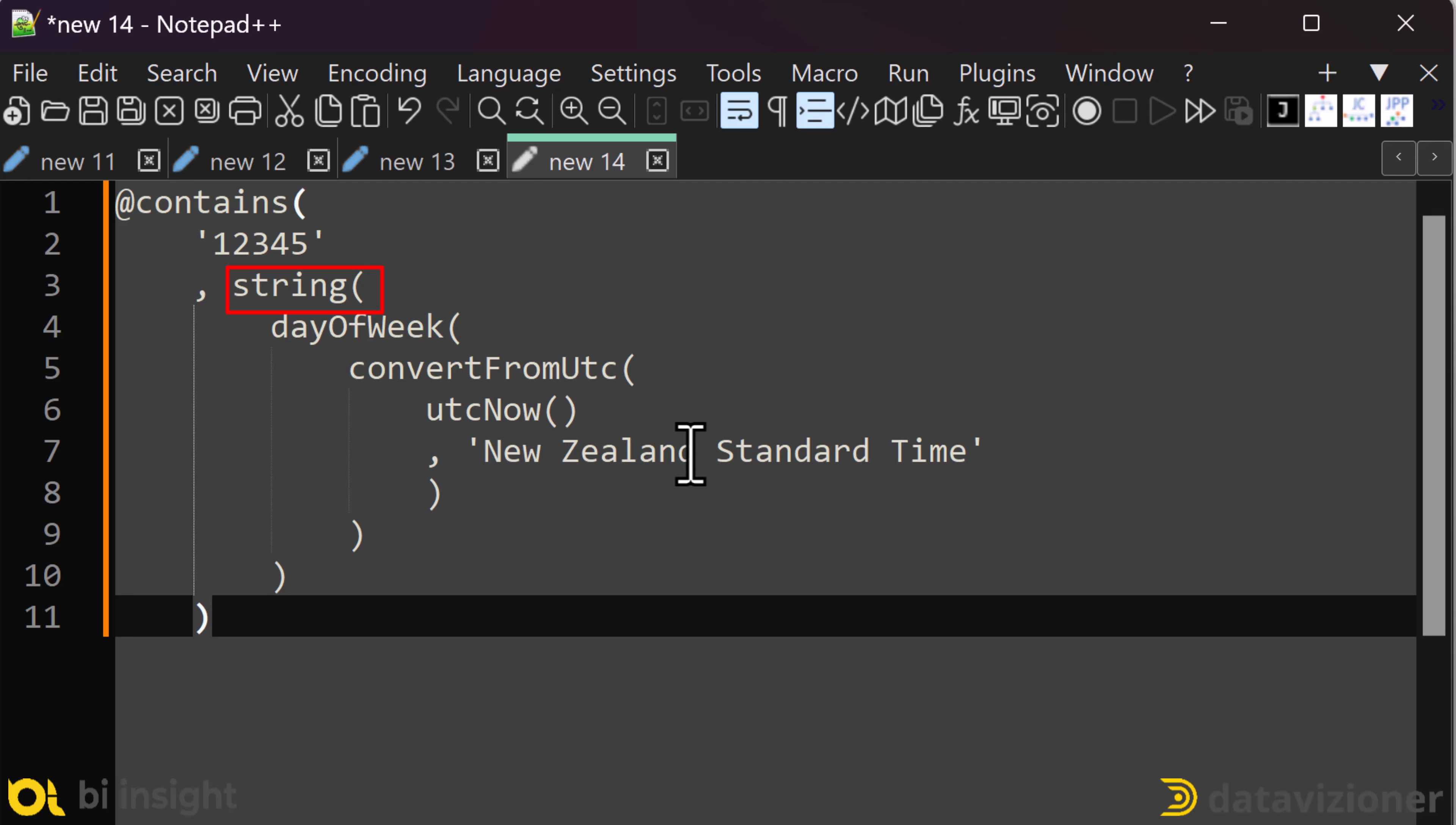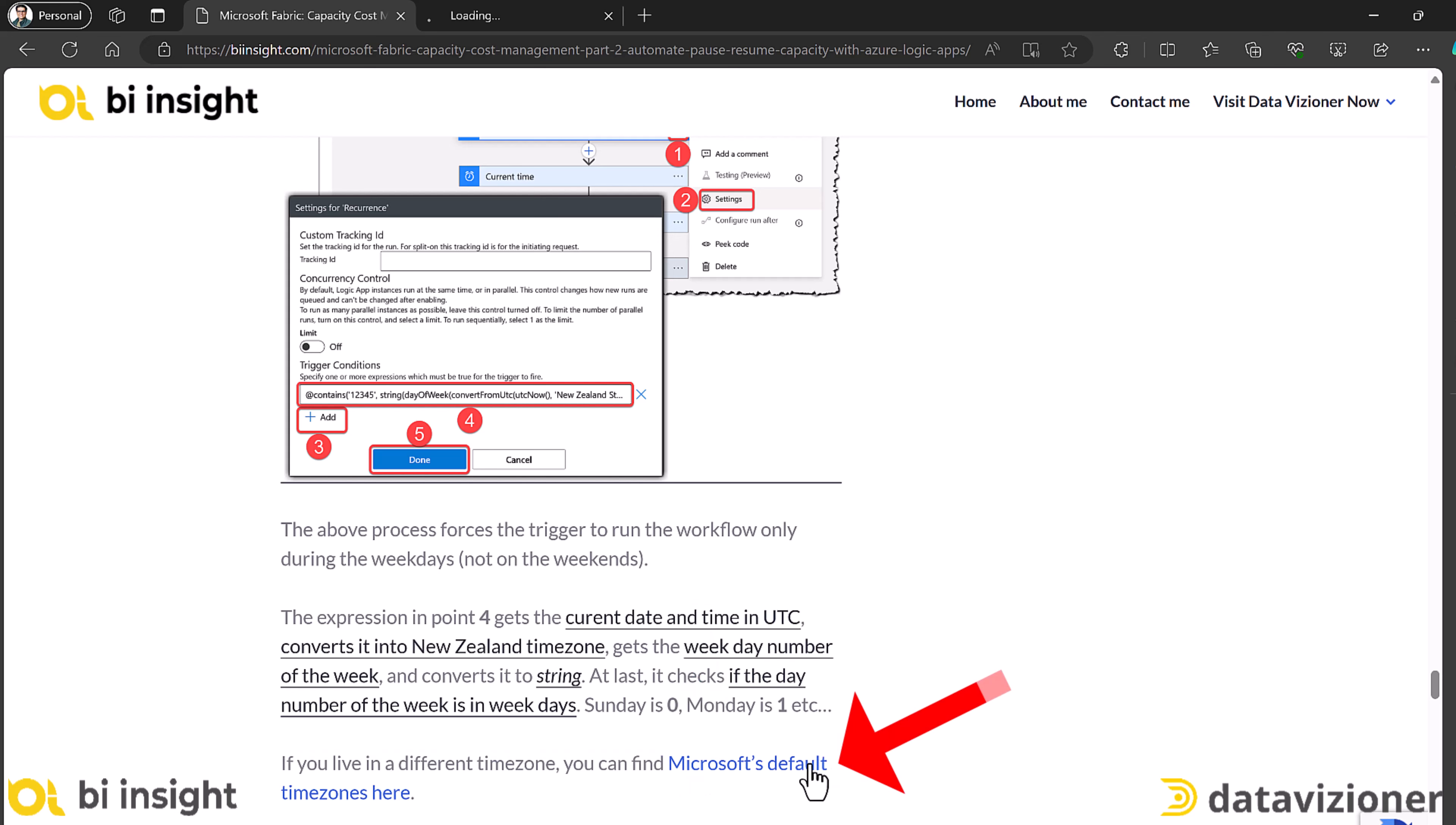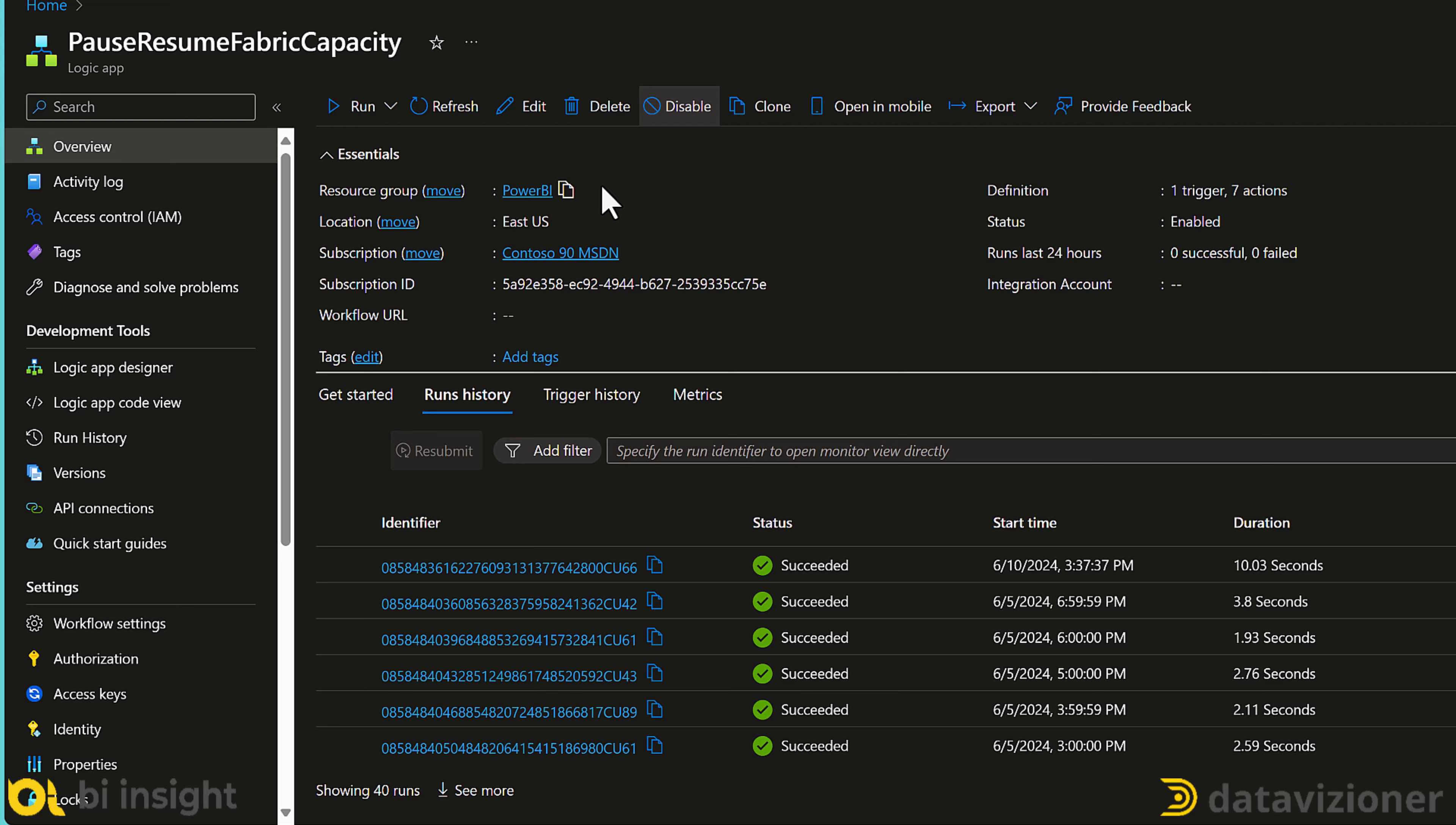Then it gets the day of the week and turns it to string. And then it looks at it to see if it contains one, two, three, four, five, which resembles Monday to Friday. If you are in a different time zone, don't worry. I put a link on my website to find out Microsoft default time zones. You can find your default time zone in this webpage. You can find these information in the description.